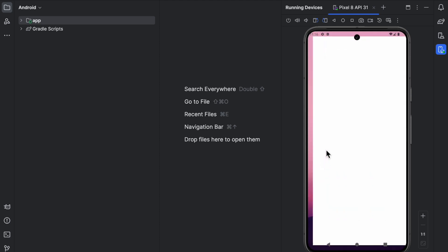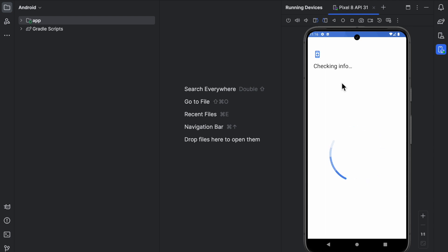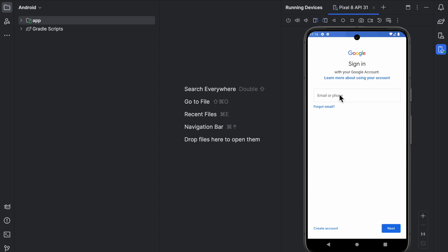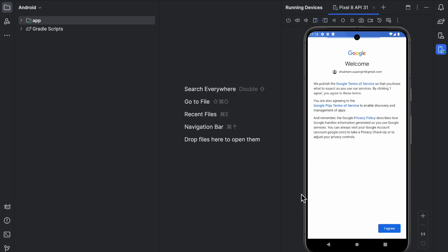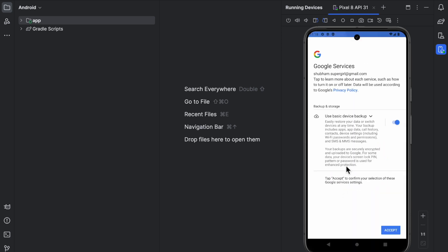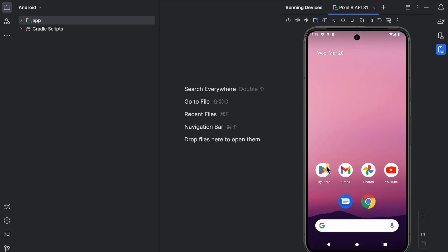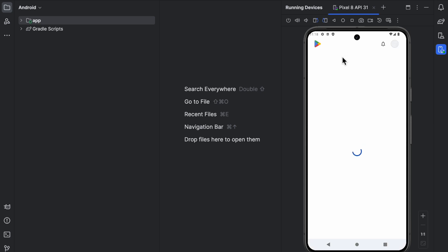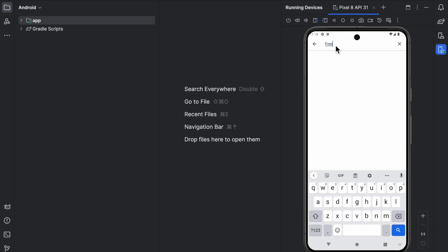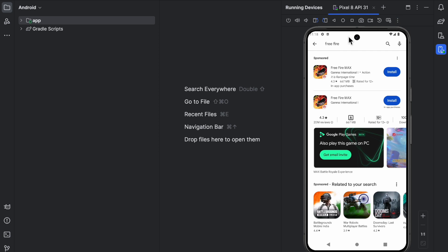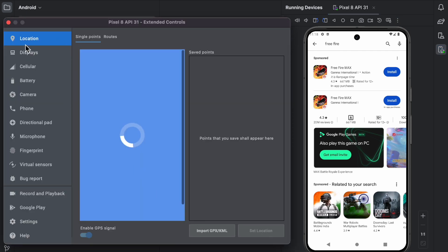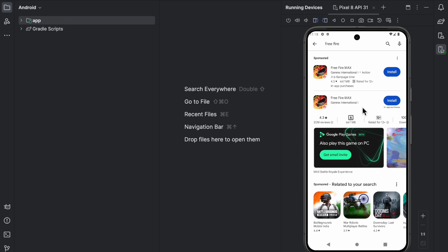Now you need to sign in to the Play Store on the emulator to download Free Fire. Sign in with your Google account. Click 'Yes I'm in,' then click 'I agree,' and then click Accept. Once signed in, search for Free Fire in the Play Store and install it.